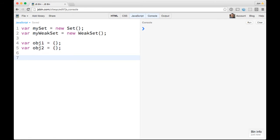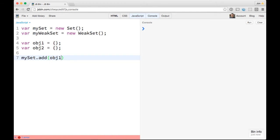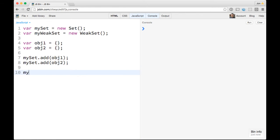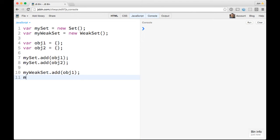Now we can go ahead and do mySet.add(obj1) and mySet.add(obj2). And then similarly we can do myWeakSet.add(obj1) and myWeakSet.add(obj2).